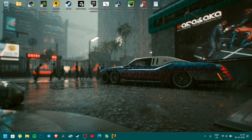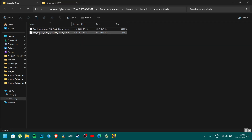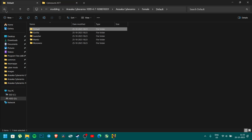Hey guys, in this video I am going to show how to mod cyberpunk properties on style. There is a manual installation on Vortex. I am using the Arasaka-CyberROM mod.